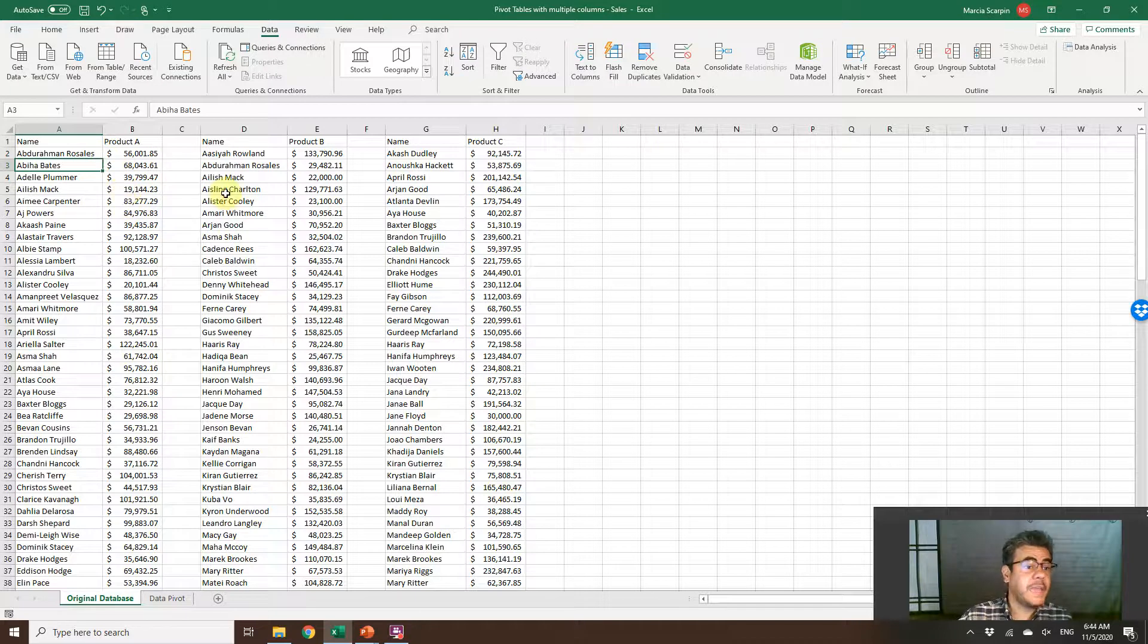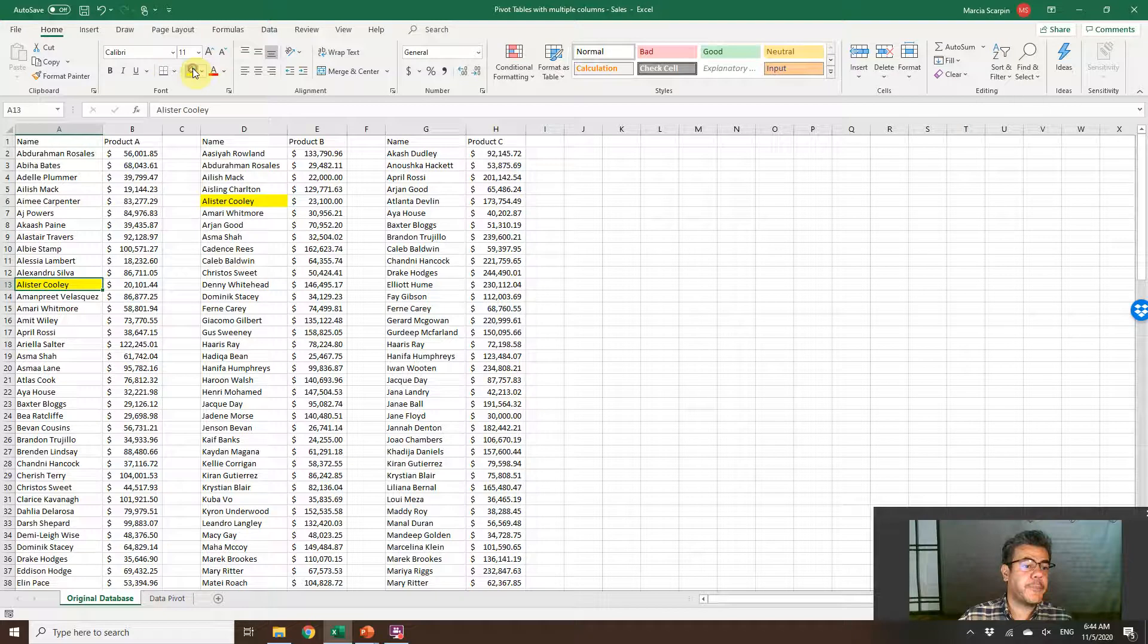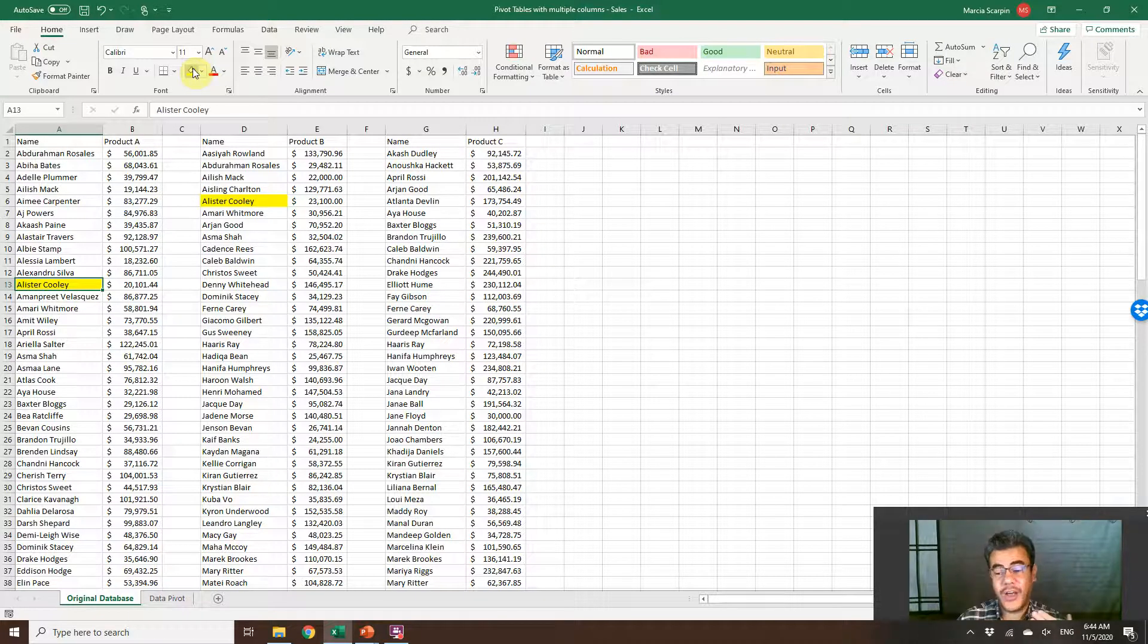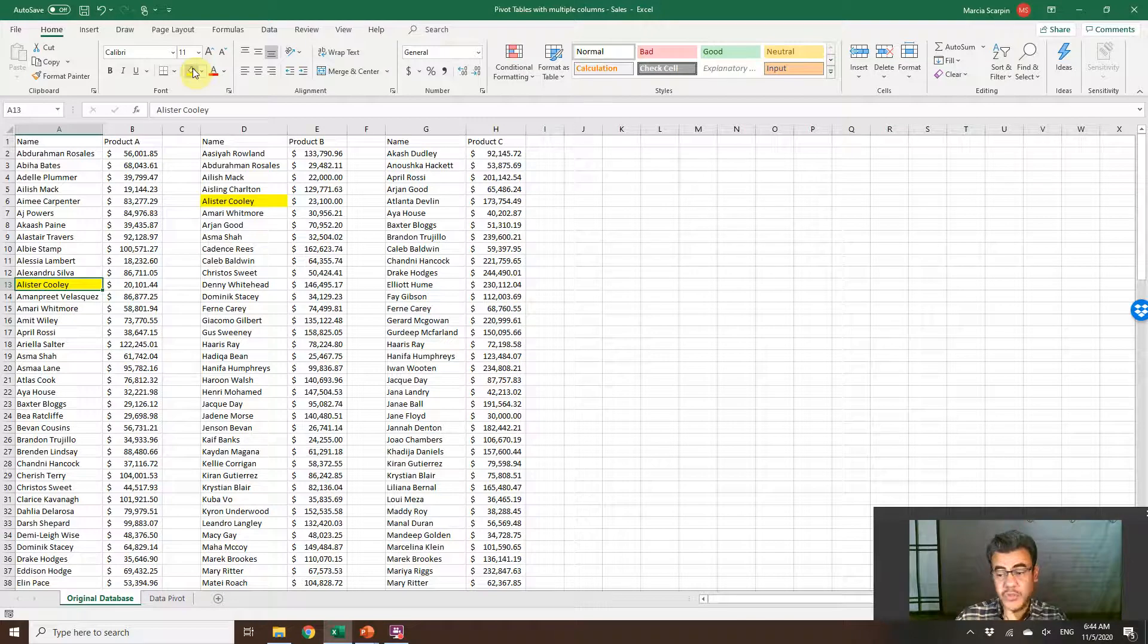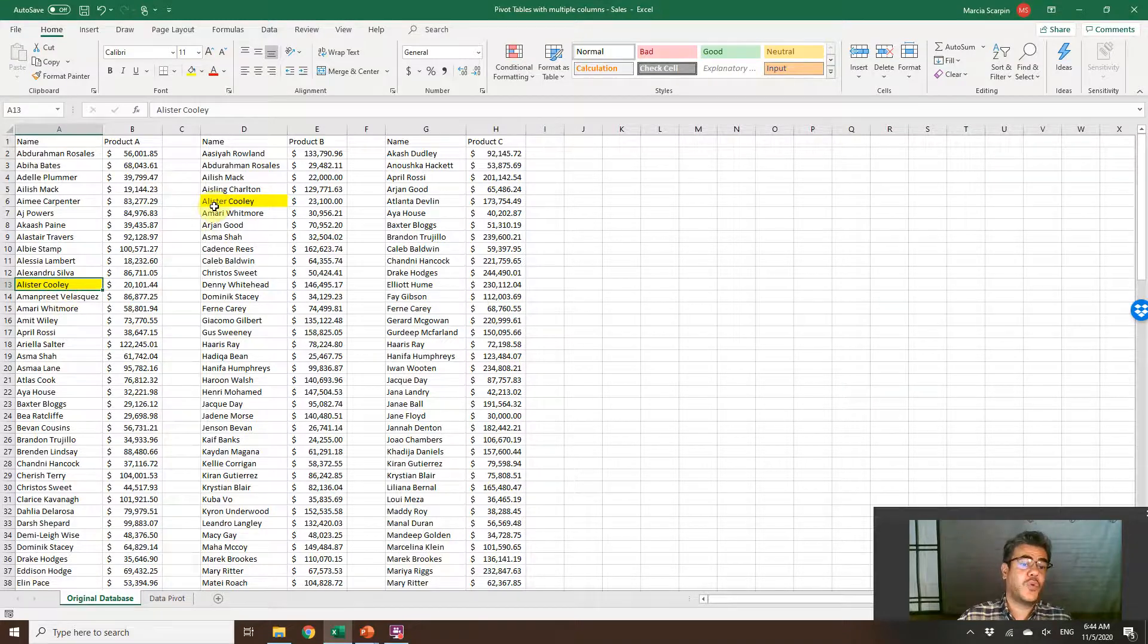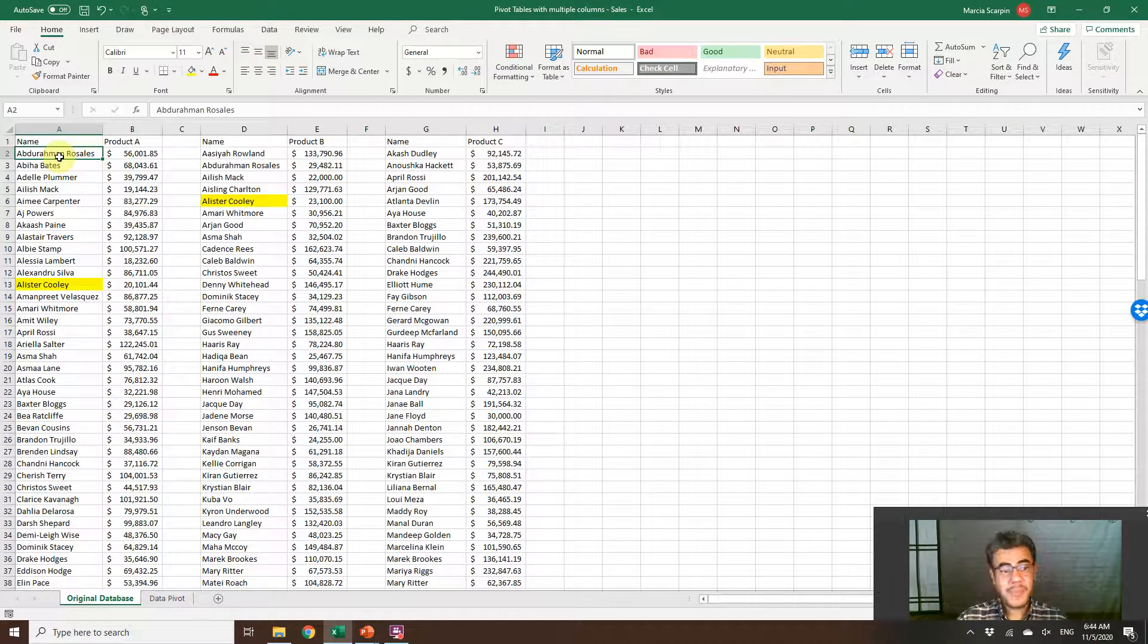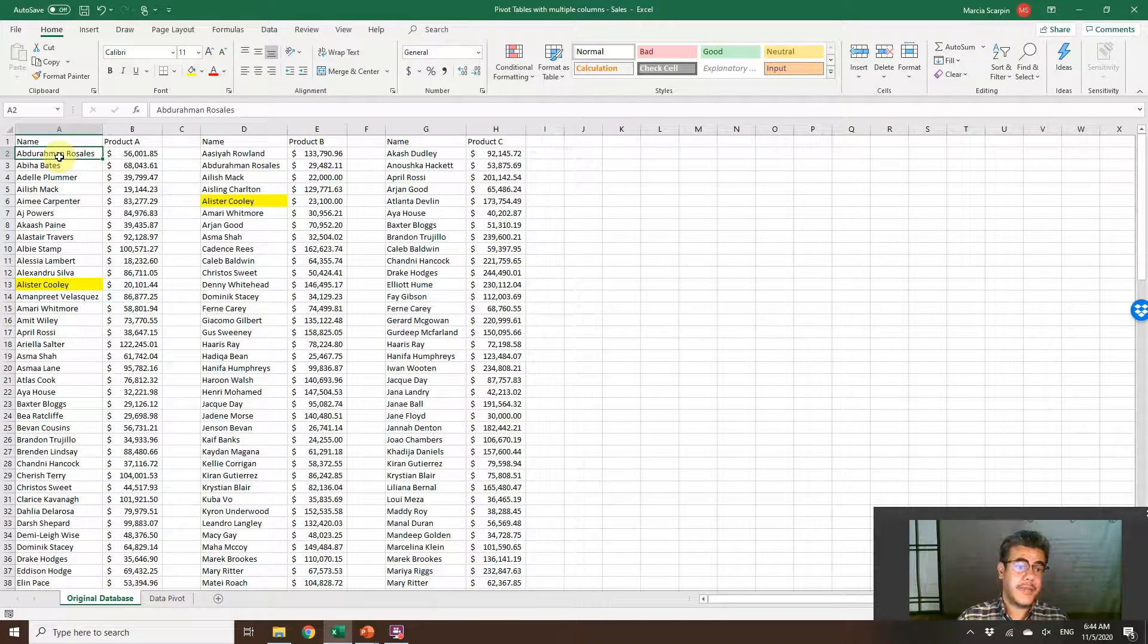Some of the employees, they sell only one product. Some of them sell two products, and maybe some of them sell three products. So we can have the same name here. For instance, Alistair Cooley appears in product A and B. How do we combine it? And here we would have a problem.